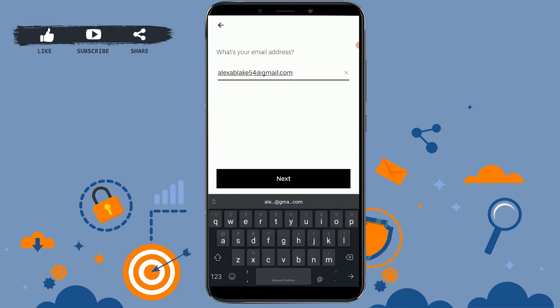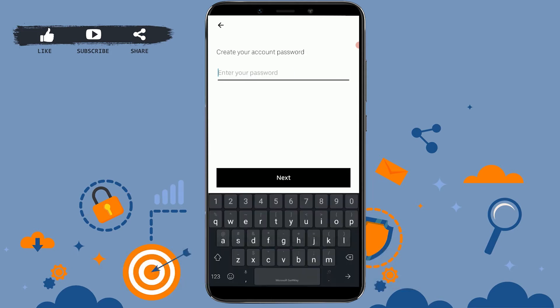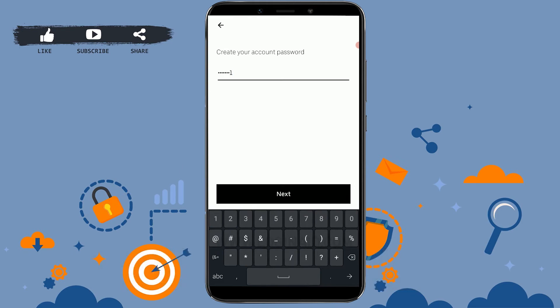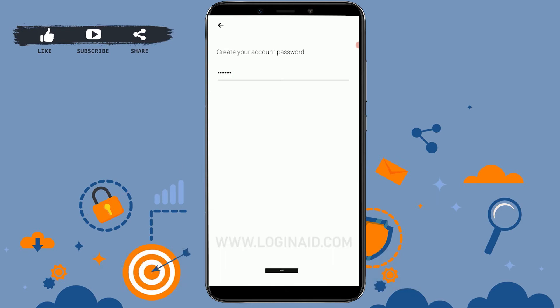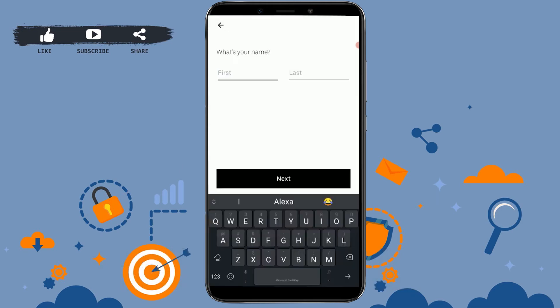Type in your email address and tap next. You also need to provide a password for the account — type in a password and tap next. To create your Uber account, you need to provide a few personal details: your first name and your last name.